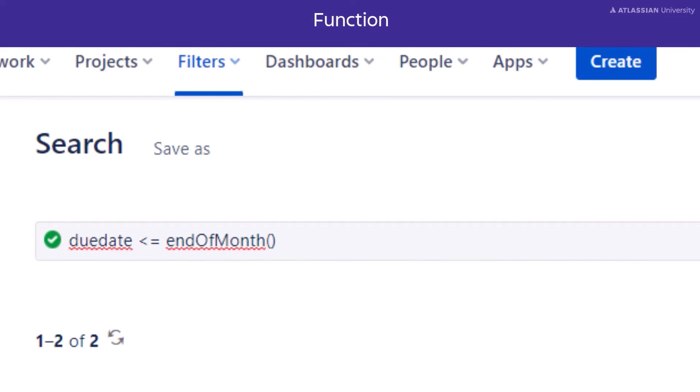In this example, we are using the end of month function. This search would return all issues that have a due date before or on the last day of the month.